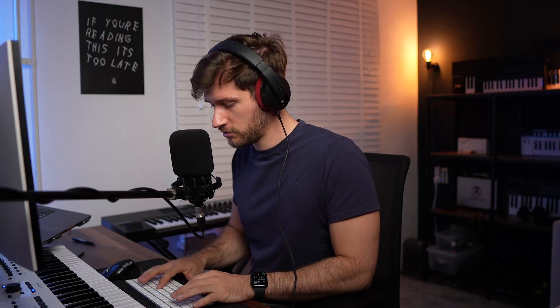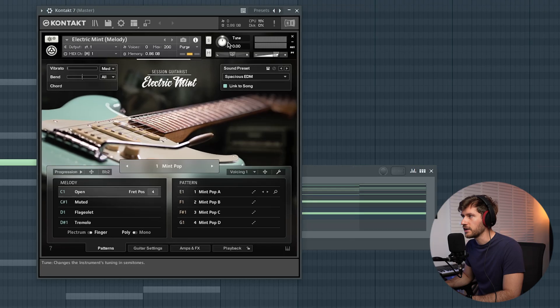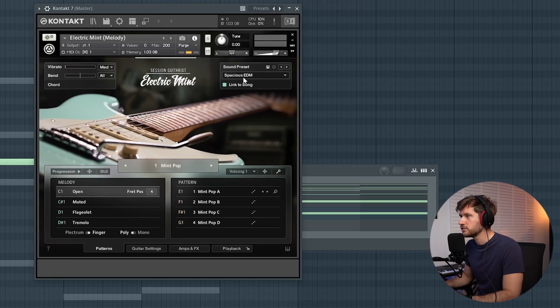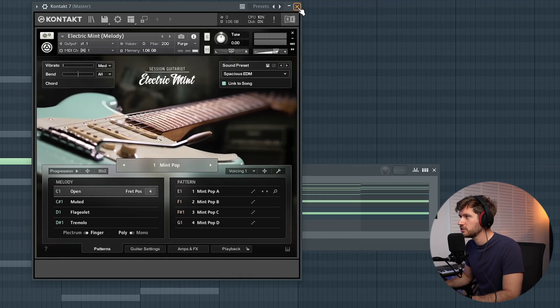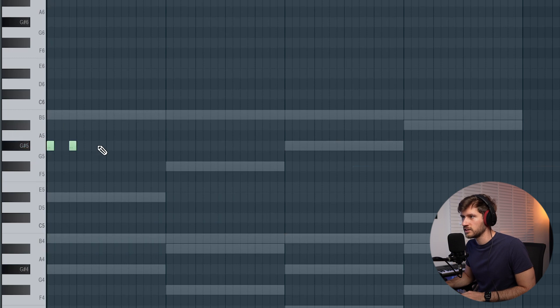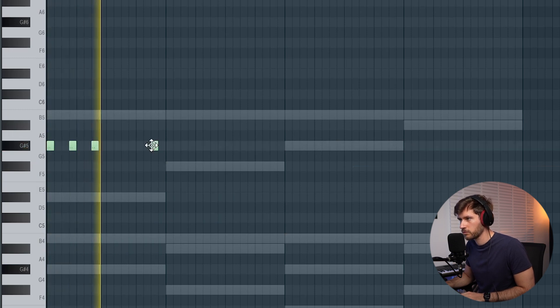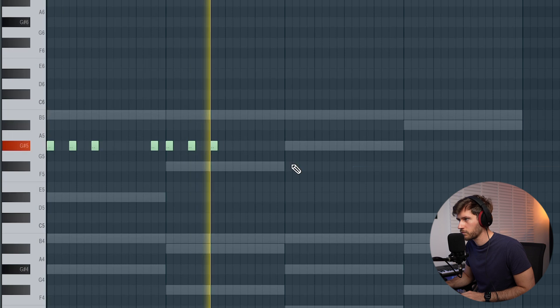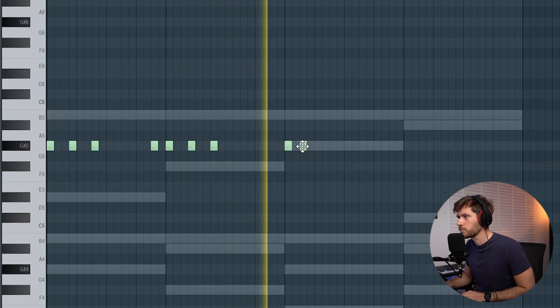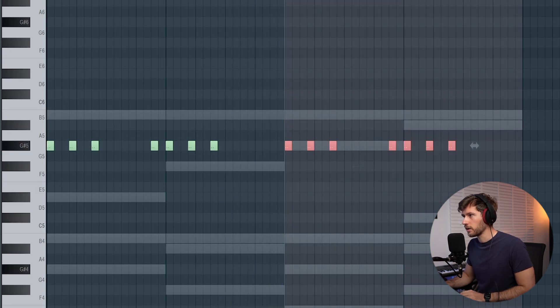Now we're thinking about adding a guitar, so let's use Contact again. There is this cool electric mint guitar within Contact — let's open it up and use the sound preset. Let's add a simple rhythm.